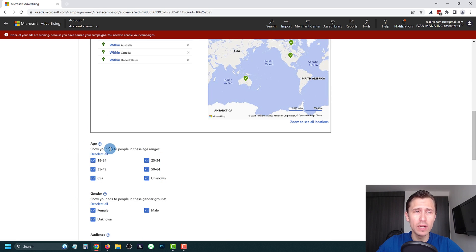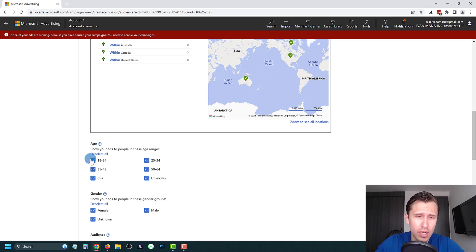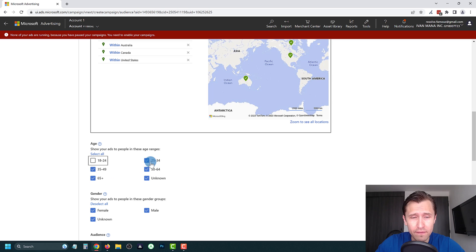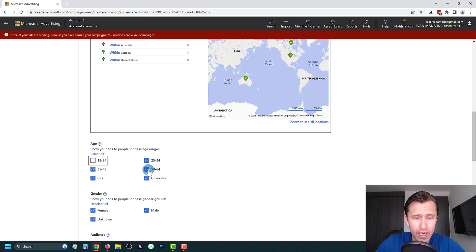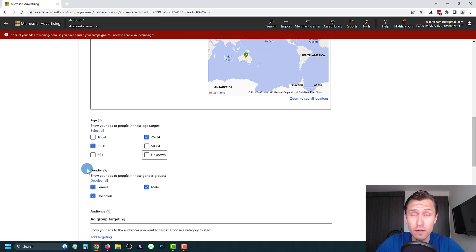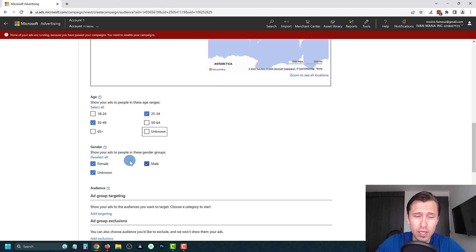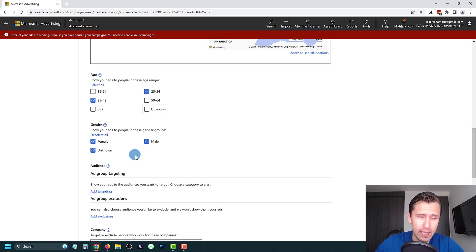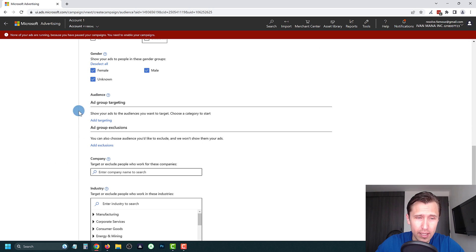For age, you can set whatever you want. Using my own website as an example, my audience is mainly from 25 to about 50, so I'm going to deselect the others and keep just those two age groups. For gender it's mostly male, but I'll leave it open to everyone. Next we scroll down to add the audience targeting.